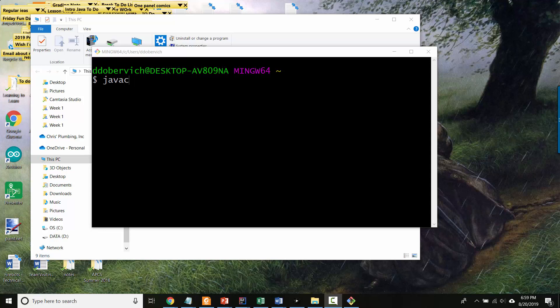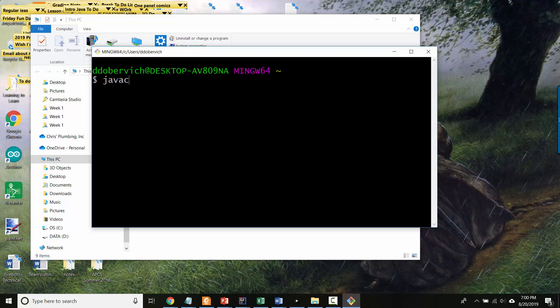But more likely for my students, you actually do have the JDK. The JDK, the path to the Java C executable just isn't in this special path variable. So let me show you how you can find the path variable and then I'll show you how to find the executables.